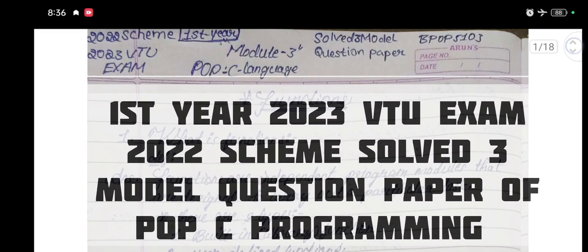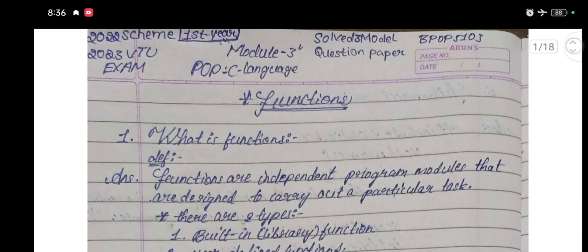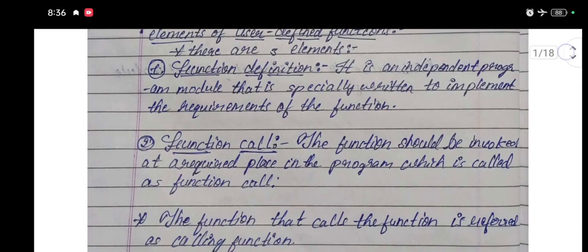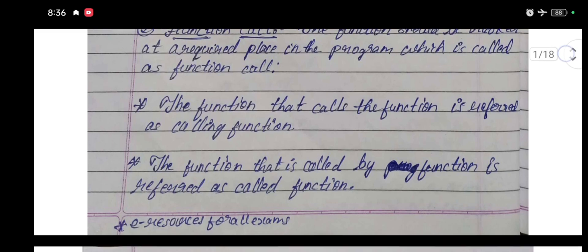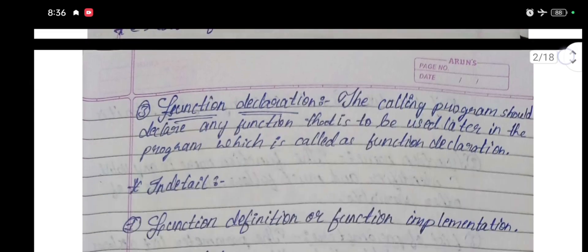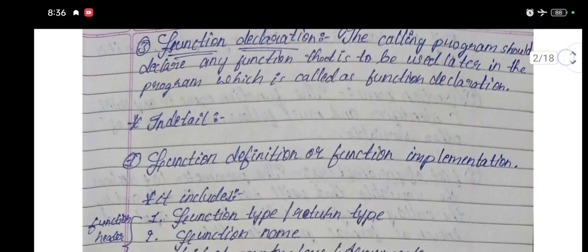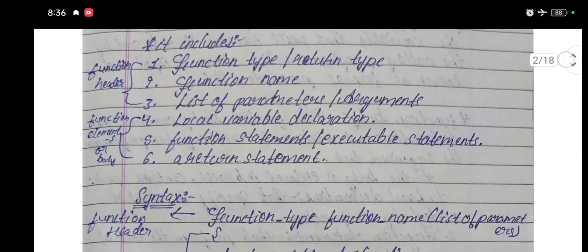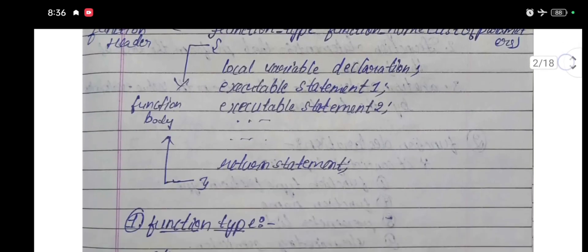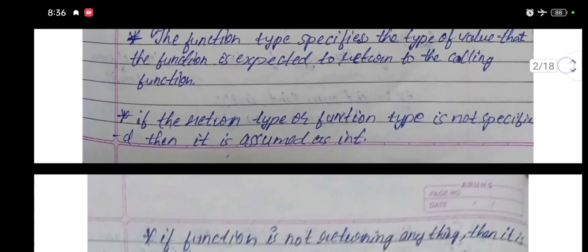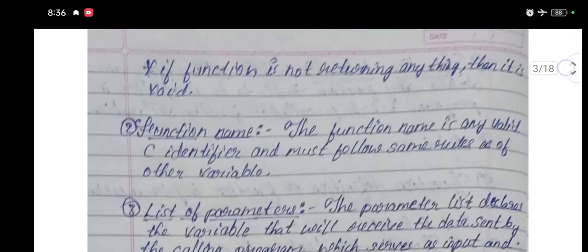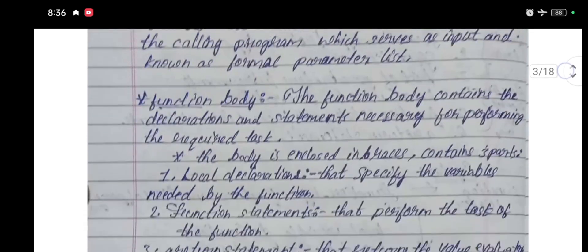2022 Scheme. 2023 VTQ Examinations. Solve 3 Model Question Paper of Principle of Programming Using C, Module 4. The PDF download link is in the description box. Please watch the full video before downloading the PDF.